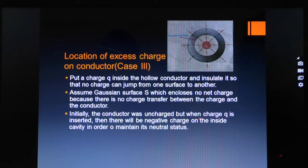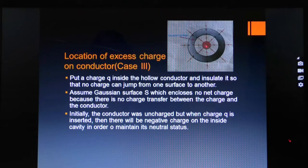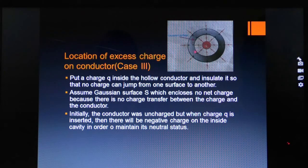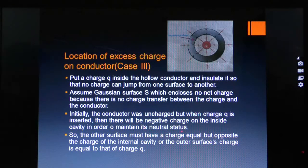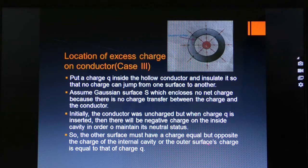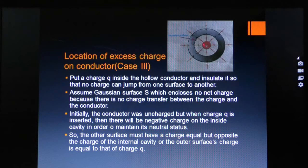Initially the conductor was uncharged. But when charge Q is inserted, there will be a negative charge on the inside cavity in order to maintain its neutral status. There is a force of attraction between positive and negative charges. When we put a positive charge Q inside the conductor, all around this region the negative charges are pulled towards this positive charge to neutralize it. So the outer surface must have a charge equal but opposite to Q.